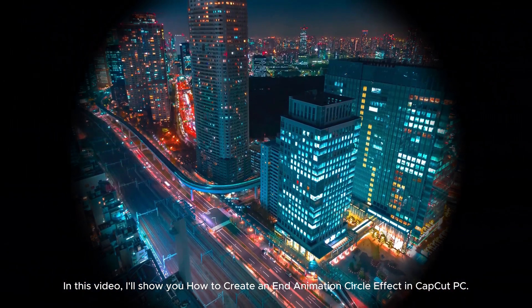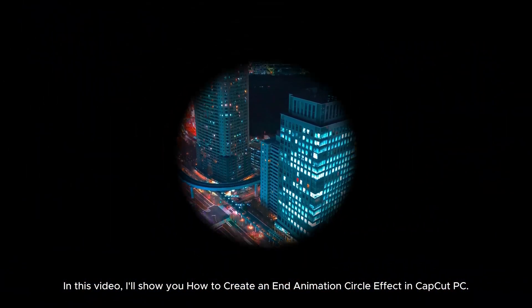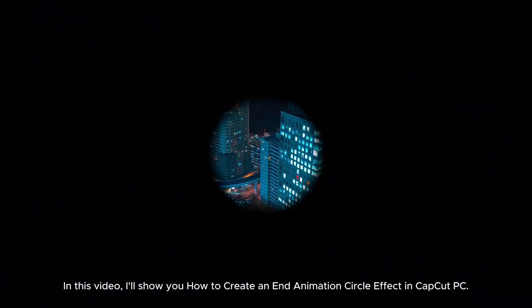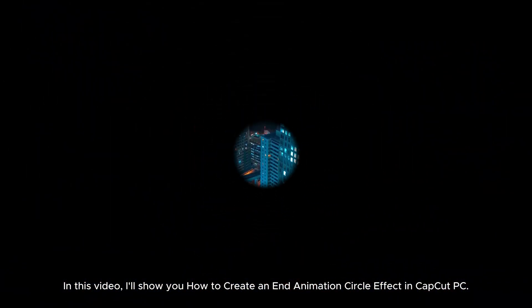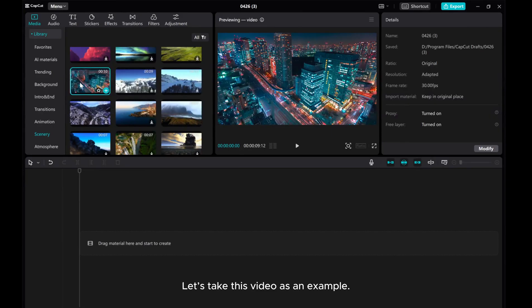In this video, I'll show you how to create an animation circle effect in CapCut PC. Let's take this video as an example.